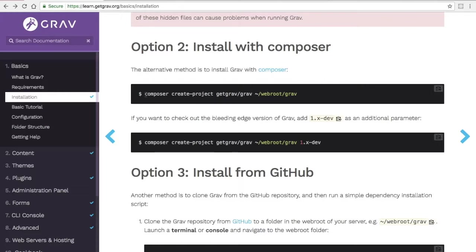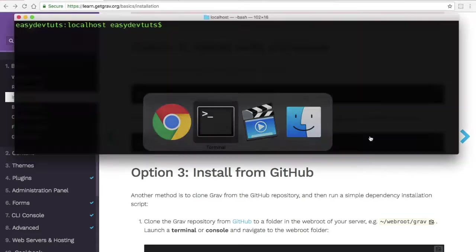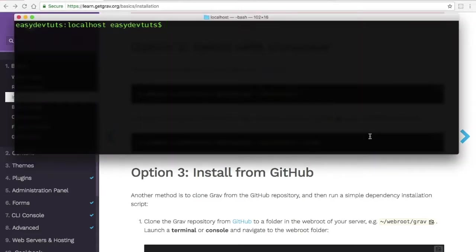I have Composer installed globally on this machine. If you don't, you'll need to create a folder and install Composer there. And then once you do that, you can run this command here. I'm just going to click on this icon at the upper right and copy this to my clipboard. And then back in my terminal, I'll paste that in there.